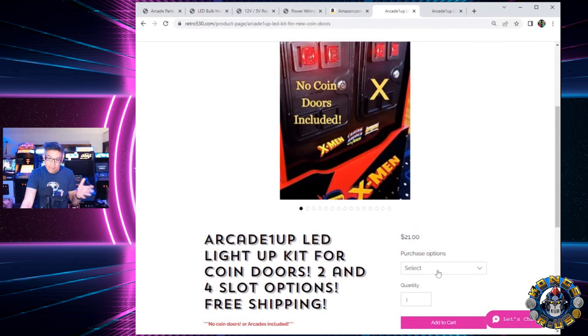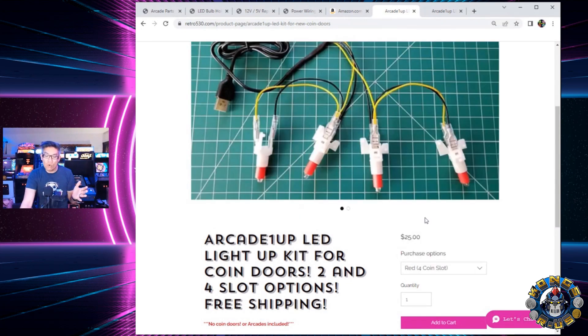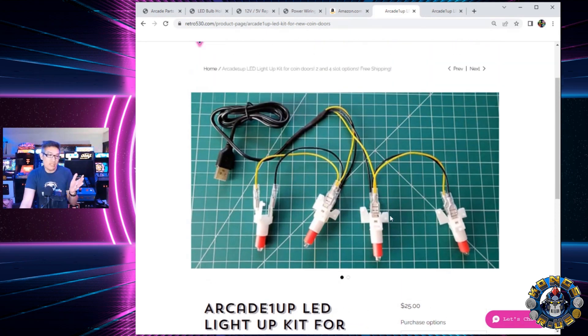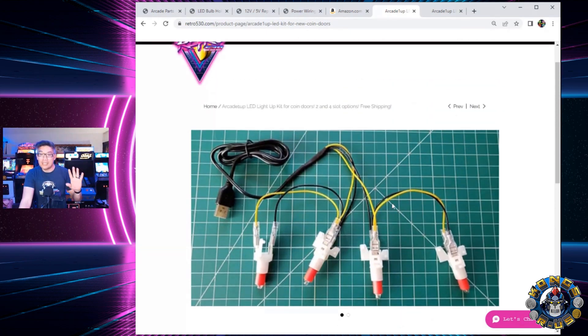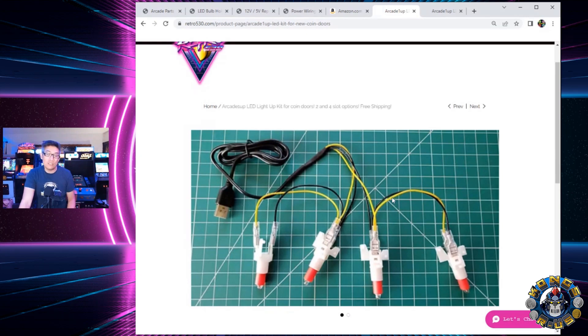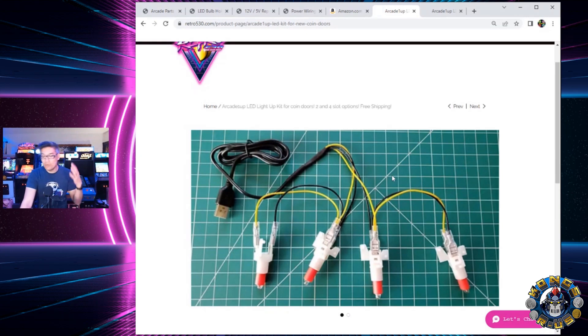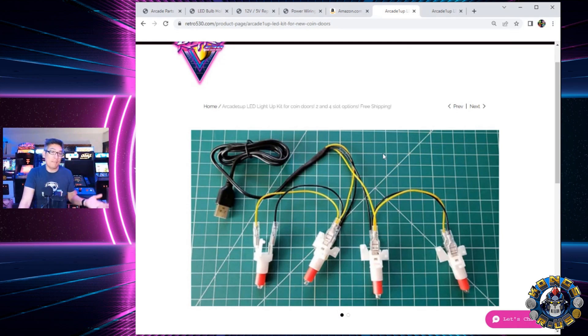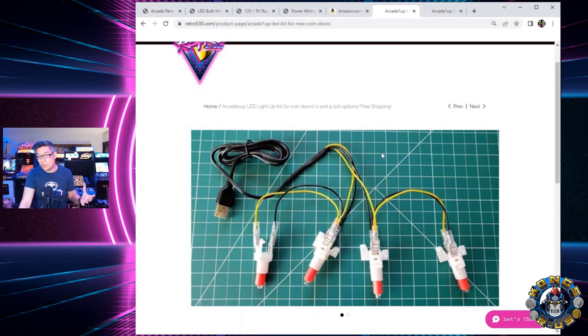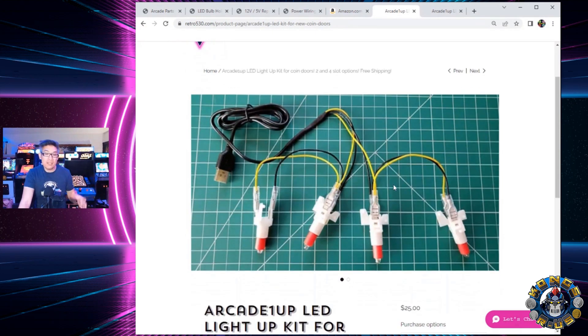This is shipped to you, $21 for the two coin or for the four coin slot version here. This is a pre-made version that you can just plug in, you do have to do some drilling into your cabinet and we'll go over some of those solutions for you. But, if you have a bunch of cabinets that you want to light up on your own, I'm going to show you in this tutorial how to go over all these parts and make your own kit right now.